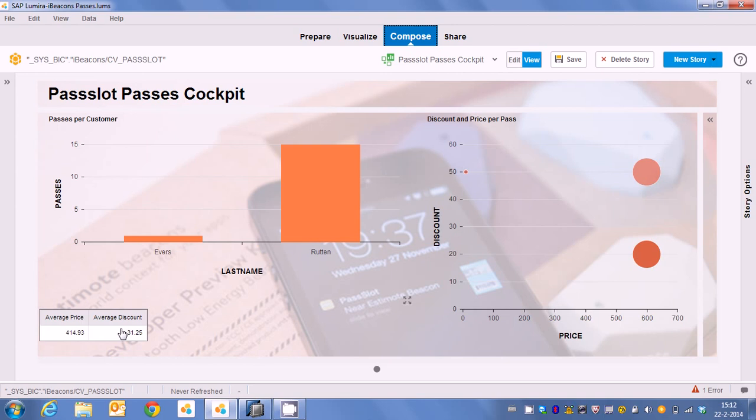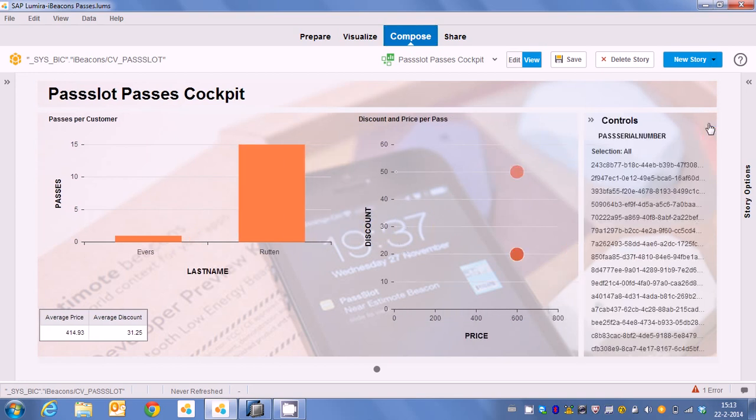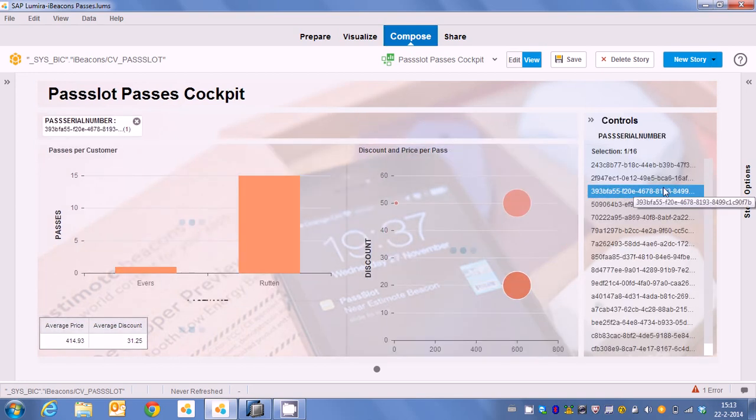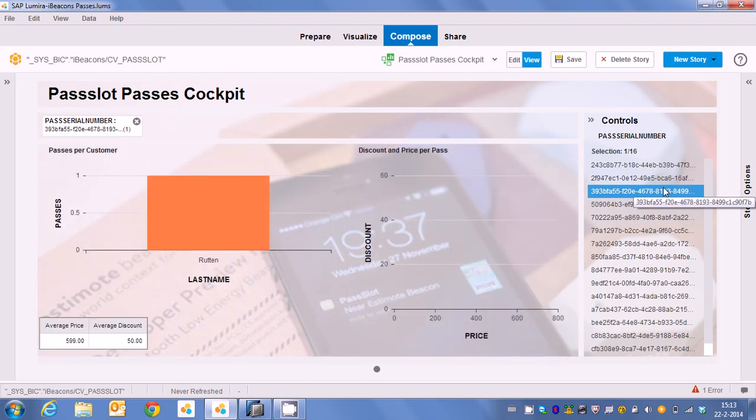It could well be that somehow a competitor is having a discounted sale. Now let's say that we want to adjust our prices. We simply do that in SAP HANA and then automatically all the sales are updated with the new price. And of course we can also take a look at the average price and also the average discount and we store that per pass which we generate.